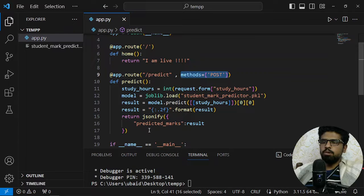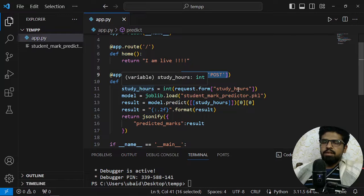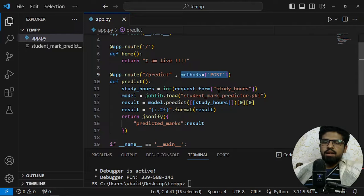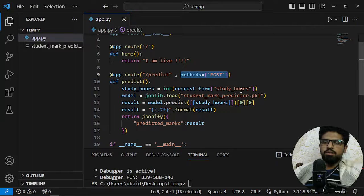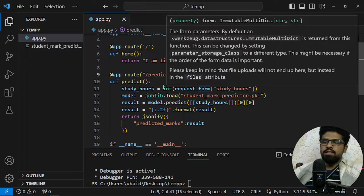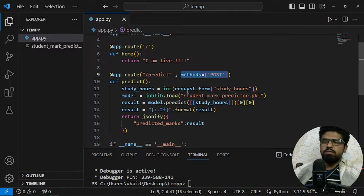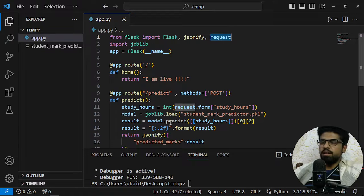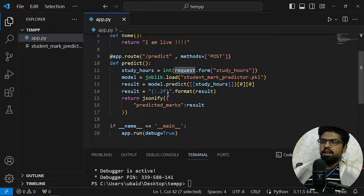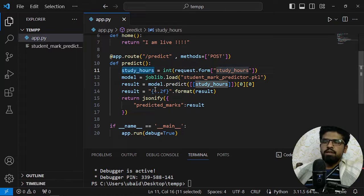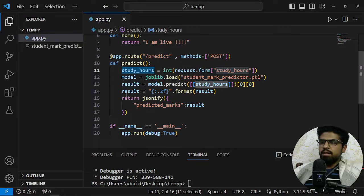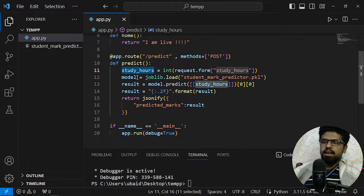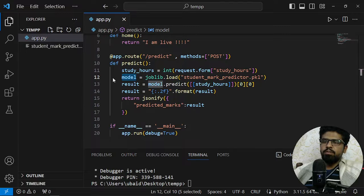Then I am receiving a parameter study_hours as a form data with the help of this request we have imported here and storing it in a variable.